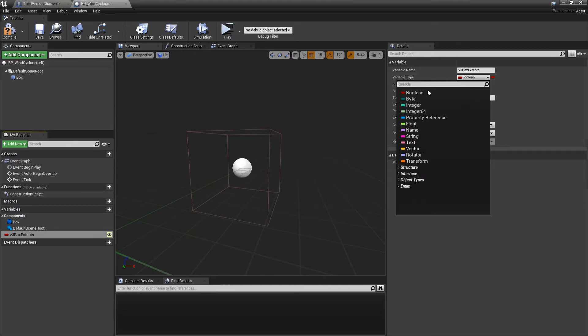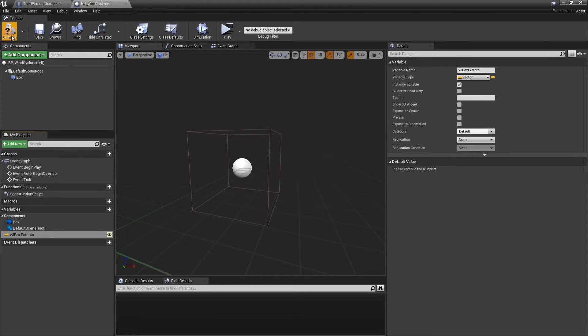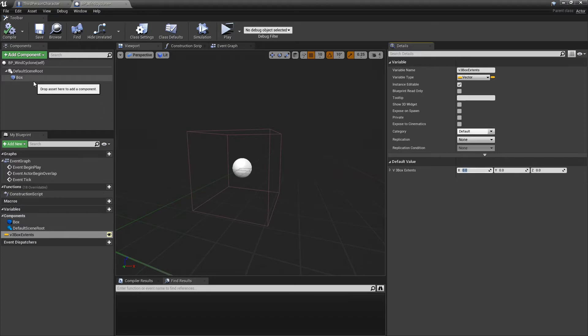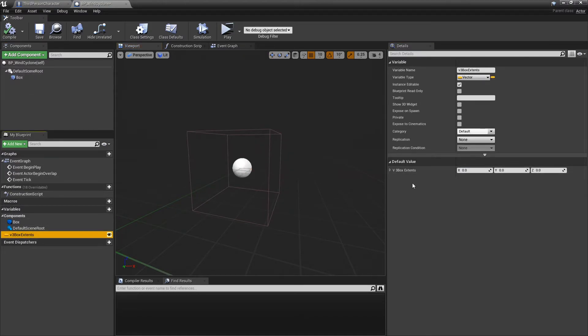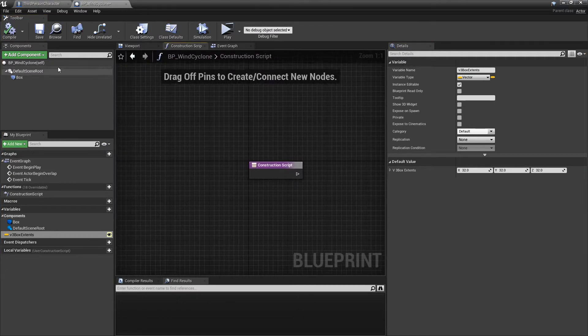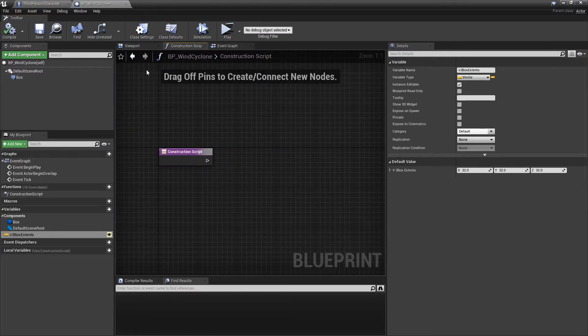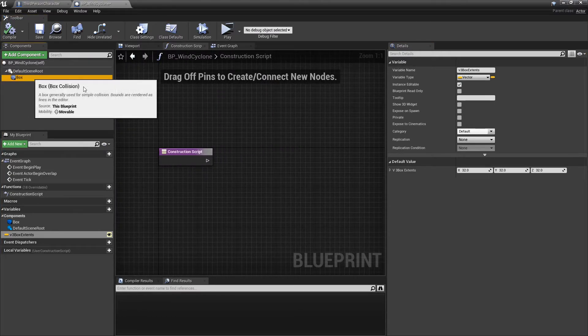And change that to a Vector. And by default, we want to, whatever the box is. Okay. That's 32 by 32 by 32. Okay. And in the construction script, we're going to want to pull this out. And we're going to set its extents to... Alright. Now that we've got that set up, we're going to want to...